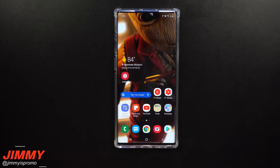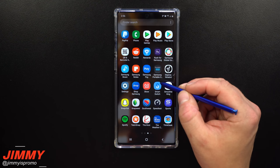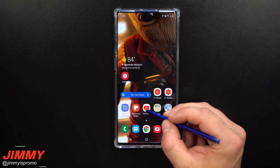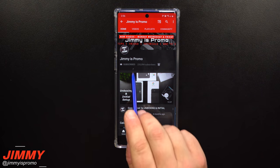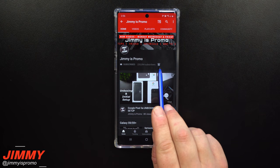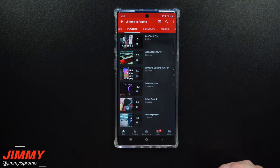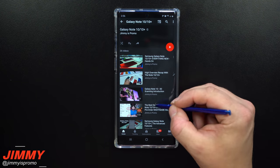Hey everybody, welcome back to the channel. Today we'll talk about the 20 settings to change immediately the moment you get yourself the Galaxy Note 10 and Note 10 Plus. If you are brand new here and you own a Samsung Galaxy device, don't forget to hit that subscribe button as well as the bell for notifications, and check out that playlist tab on the very top.